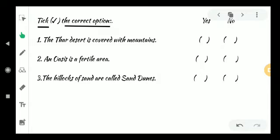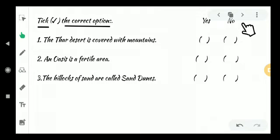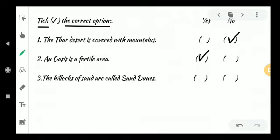See that one. First one — Tick the correct option. The first statement: it is covered with mountains. No. The correct answer is: it is covered with sand and rocks — that means no. Second question: An oasis is a fertile area — yes. Third one: The hillocks of sand are called sand dunes — that means yes.